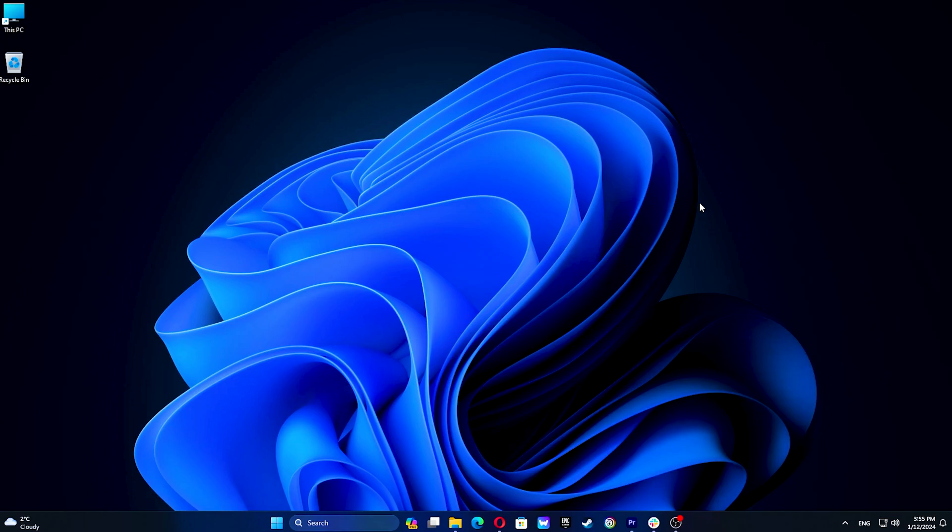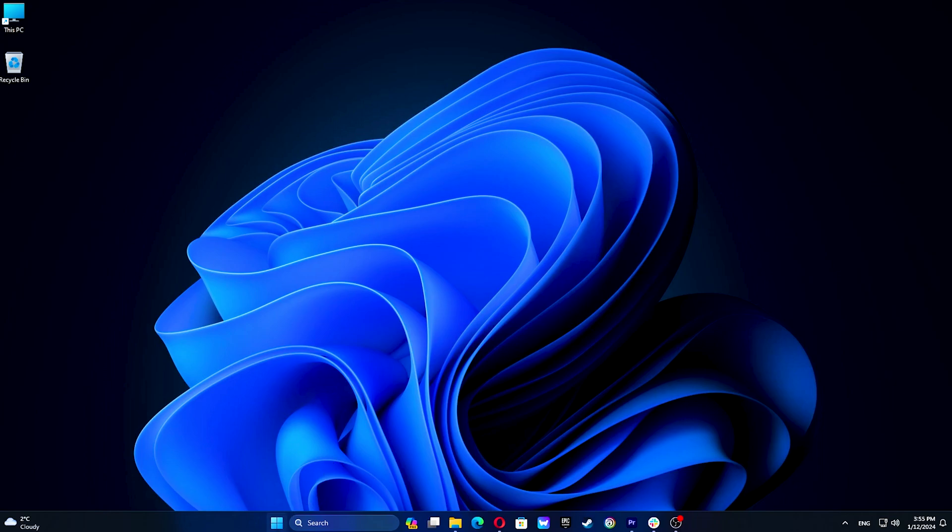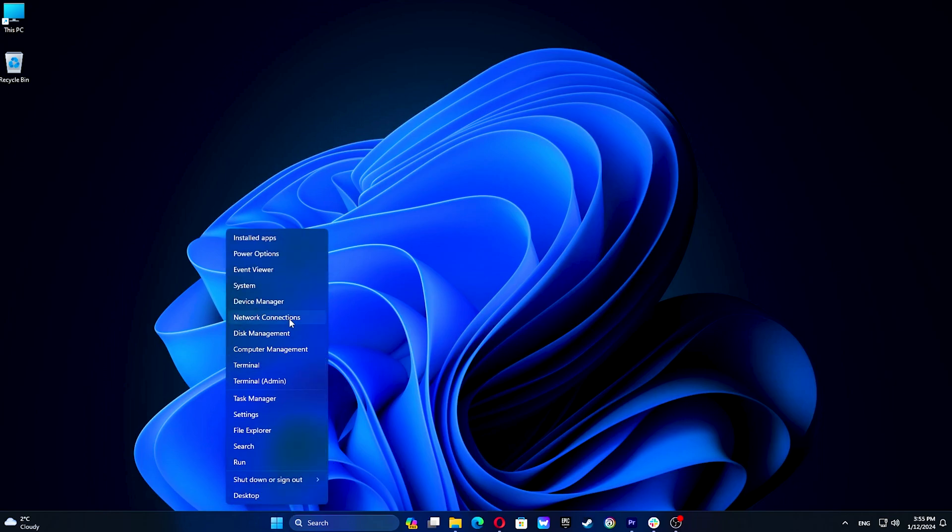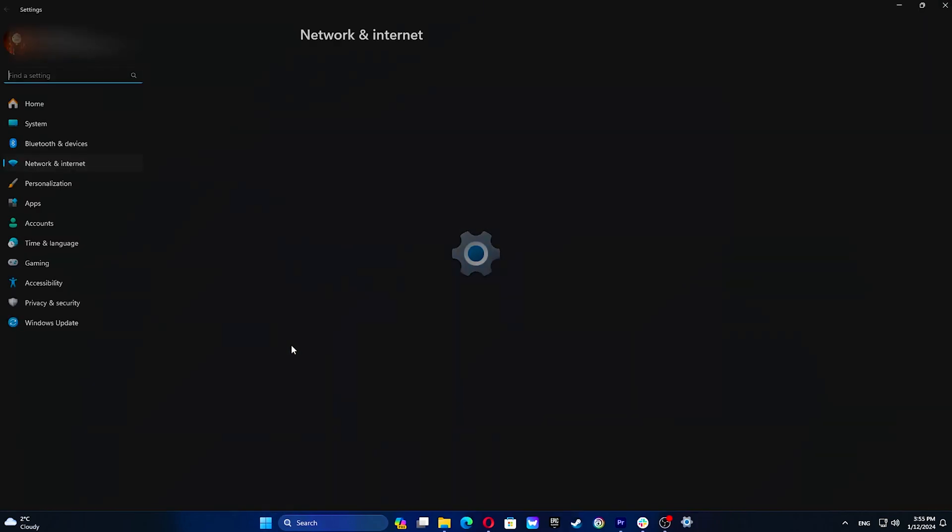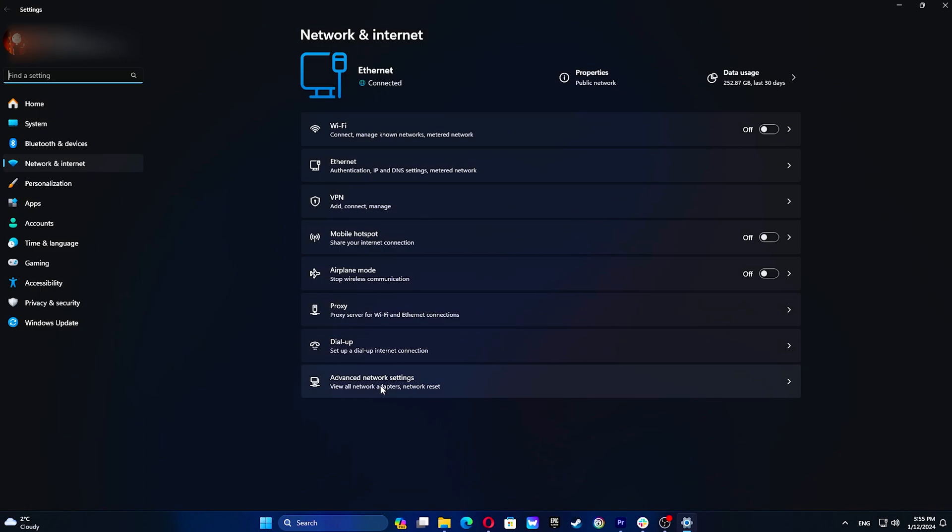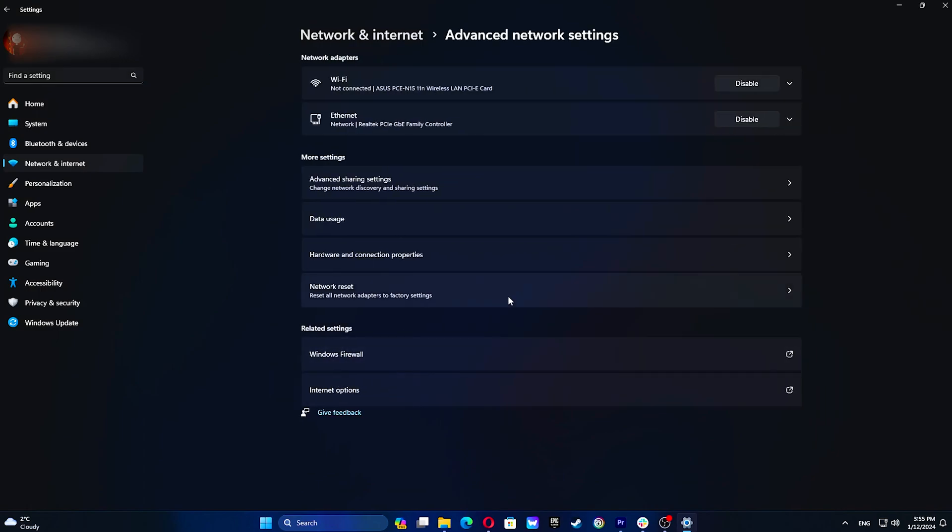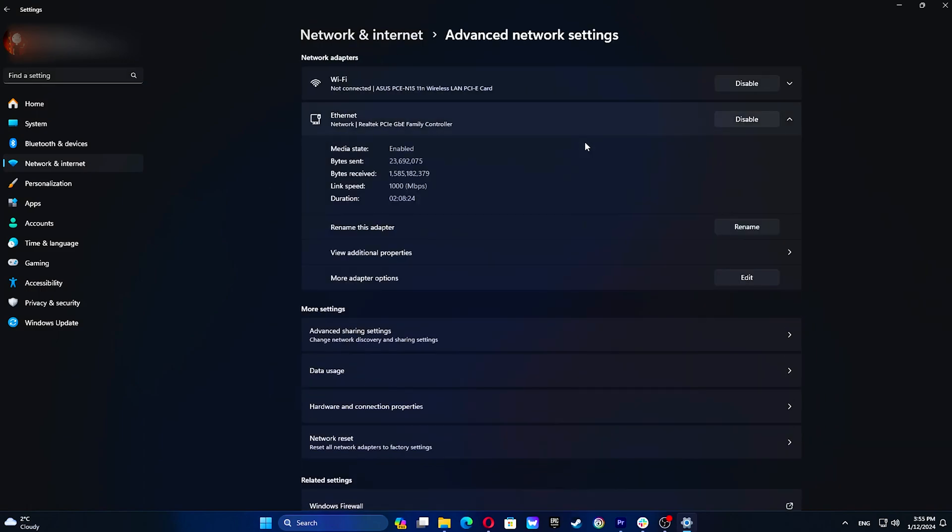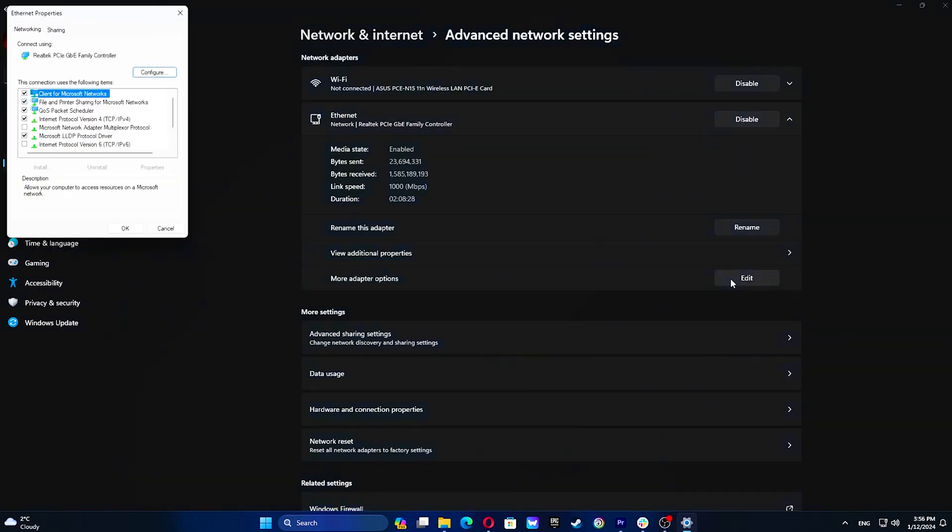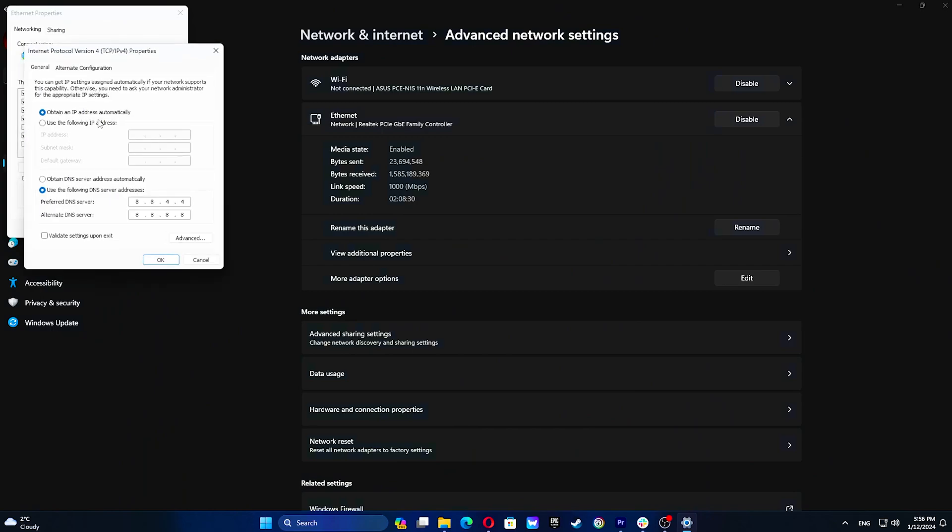To change adapter options in a network connection, right-click on the Start button and navigate to Network Connections. Navigate to your network connection and click on More Adapter Settings. Double-click Internet Protocol version 4. Select Obtain DNS Server Address automatically and click OK.